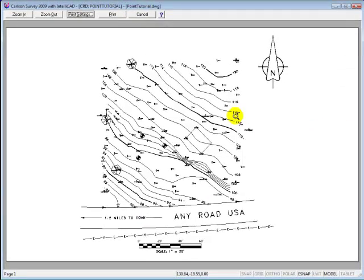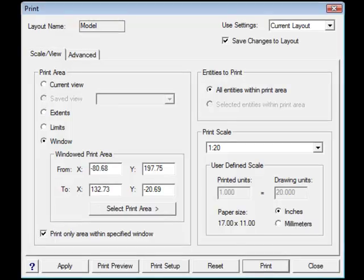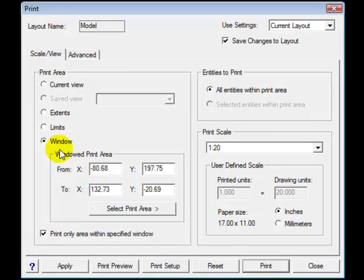But there will be times when you don't want to print everything that's being shown in model space. You want to print a particular area. Then you would use the window command. But please be careful about selecting the proper scale before you print.